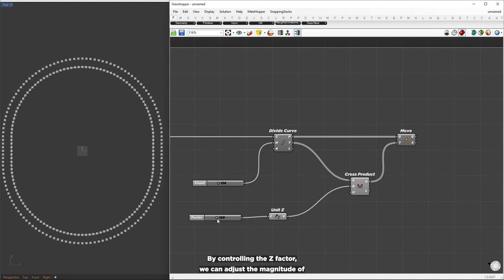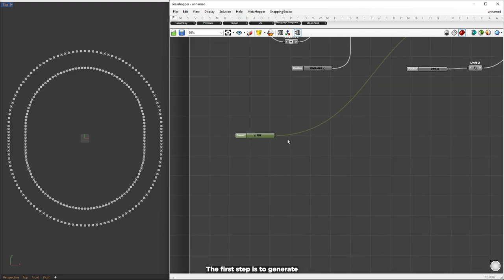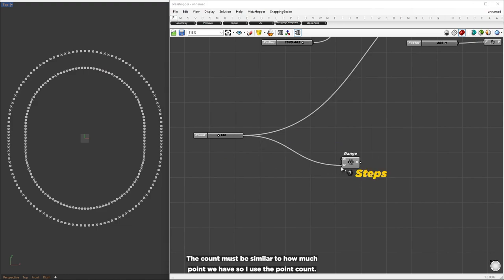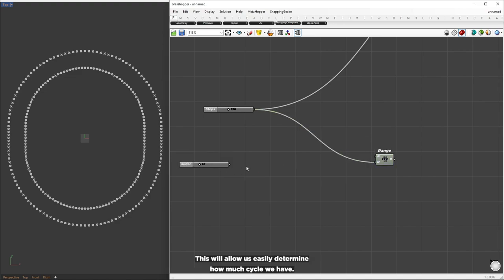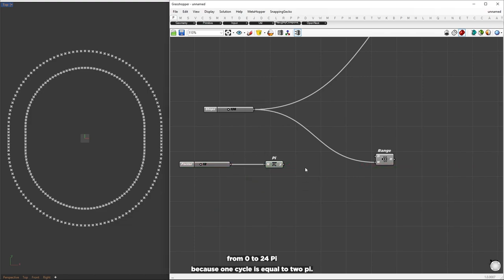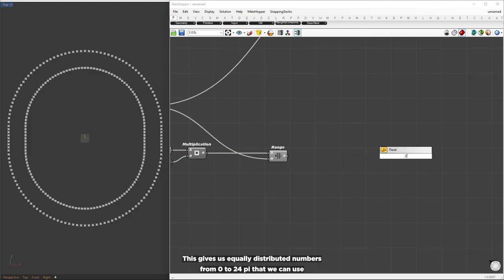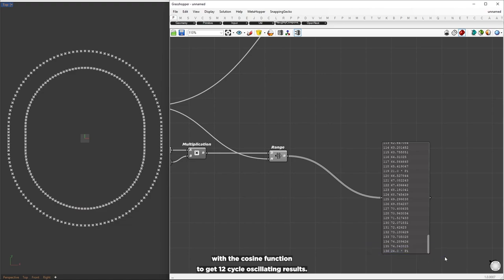By controlling the z factor, we can adjust the magnitude of the normal vector and make it oscillate, creating a wave-like effect. We need to set specific vector values for each point. First, generate a set of equally distributed numbers using the range component — the count must match the point count. Next, we'll set the domain based on pi, which lets us easily determine how many cycles we have. For example, if we want 12 cycles, we set the domain from 0 to 24 because one cycle equals 2 pi. We multiply this domain by 2 and connect it to our working domain, giving us equally distributed numbers from 0 to 24 pi to use with the cosine function to get 12-cycle oscillating results.